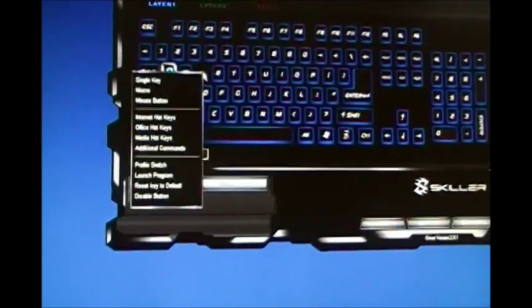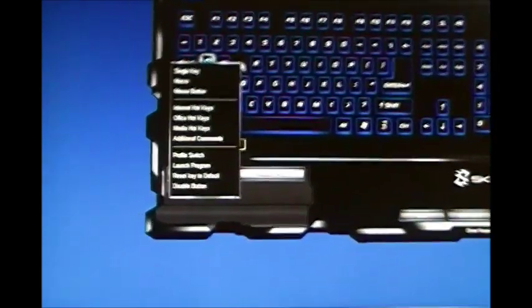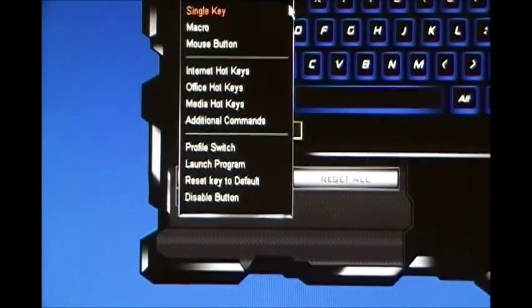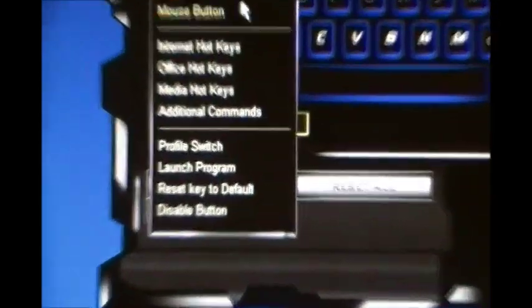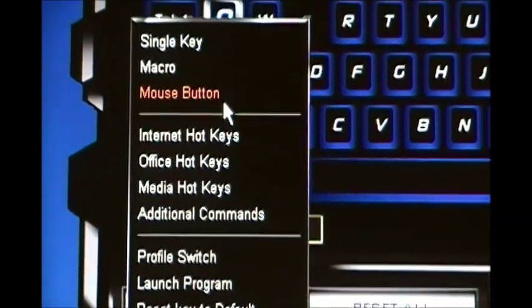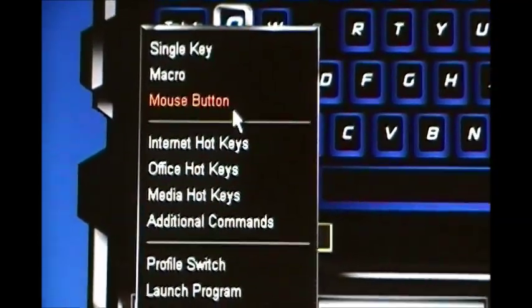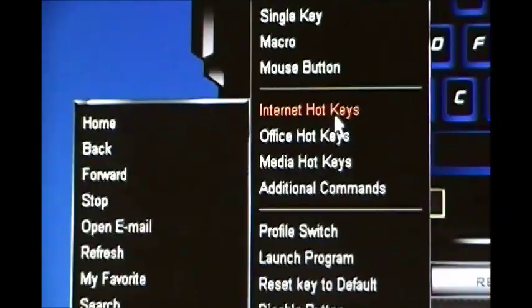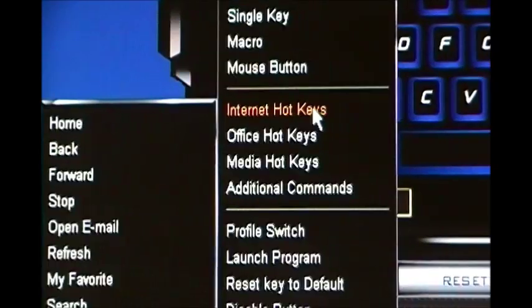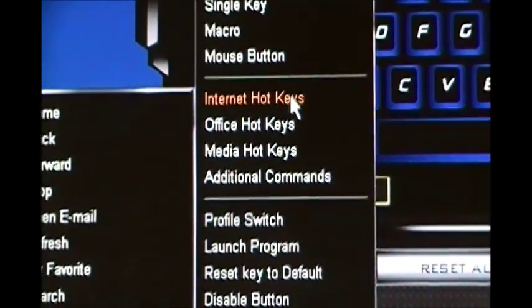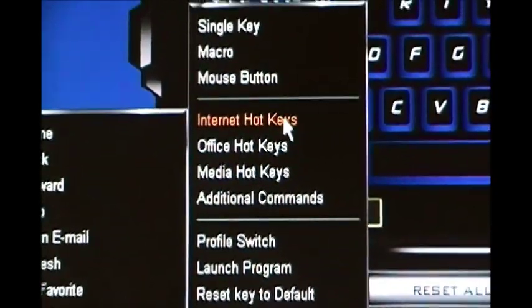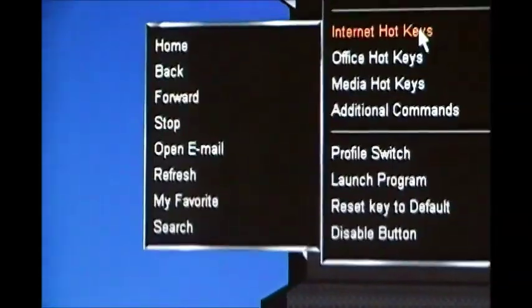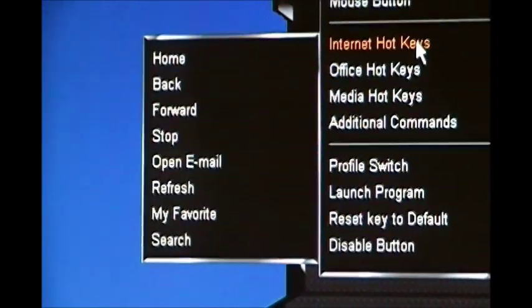And let's try E. We could go into, so if you want to take a look at some of these other options, internet hotkeys, you got home, back, forward, skip, email, refresh, my favorite.